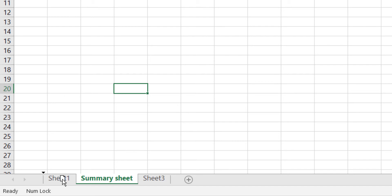To move Summary Sheet to before Sheet 1, while still holding the left mouse button, simply move your mouse cursor to the left. You can see the upside-down pyramid symbol has shifted to before Sheet 1, telling us the sheet will drop there when we release the mouse button. I release the left mouse button, and you can see that Summary Sheet has shifted to before Sheet 1 — moved to the left-hand side of the other worksheet tabs.